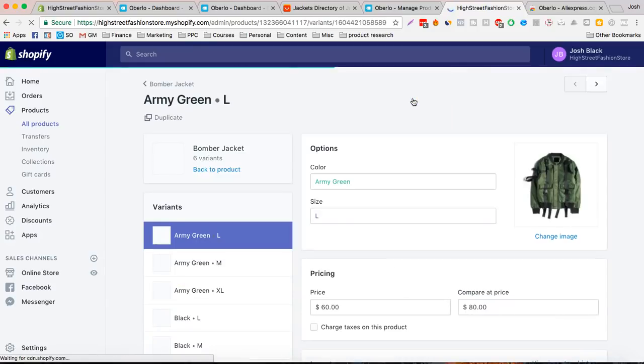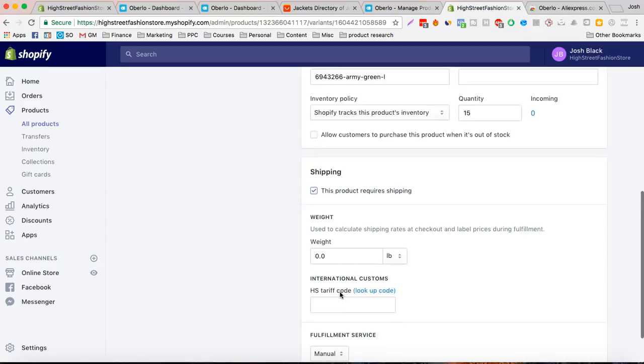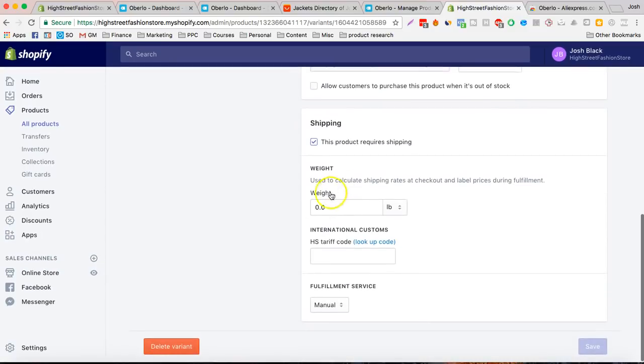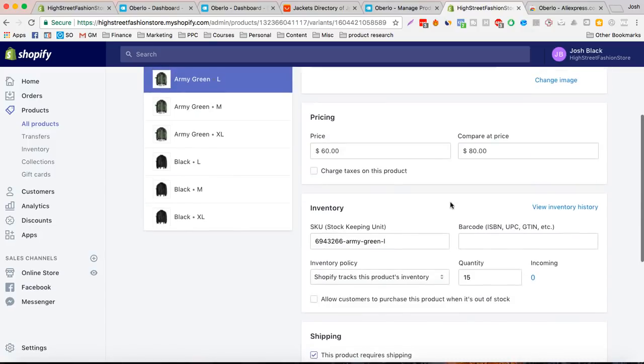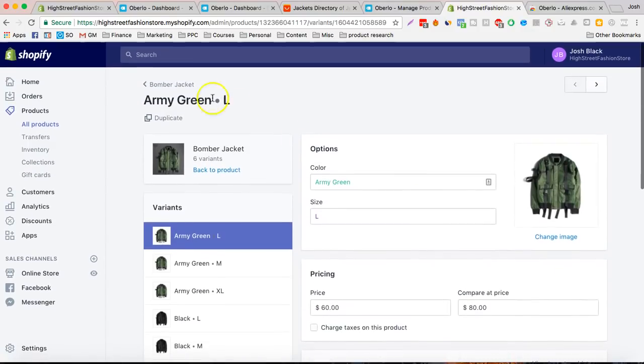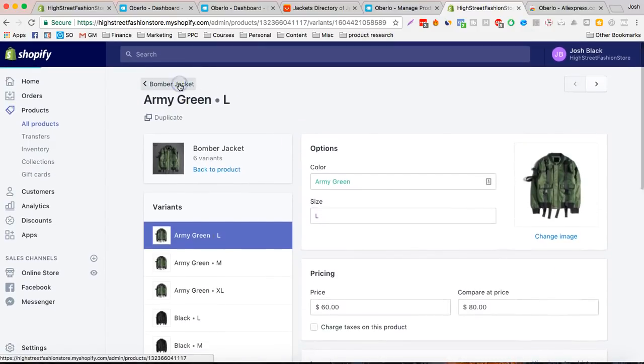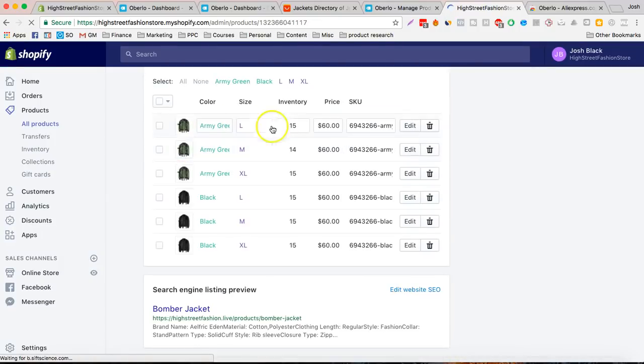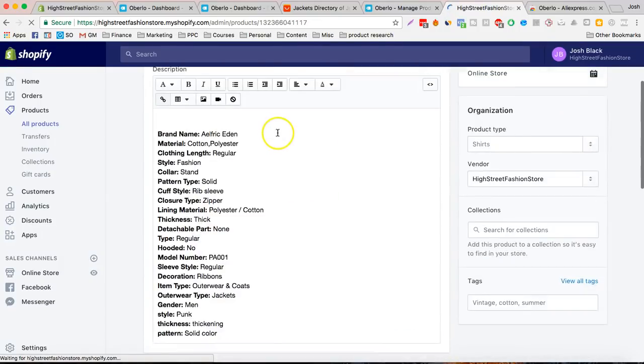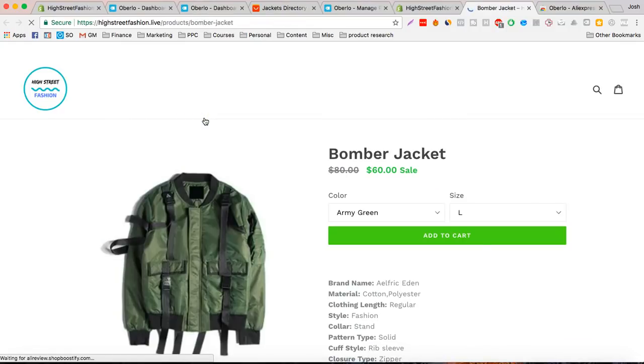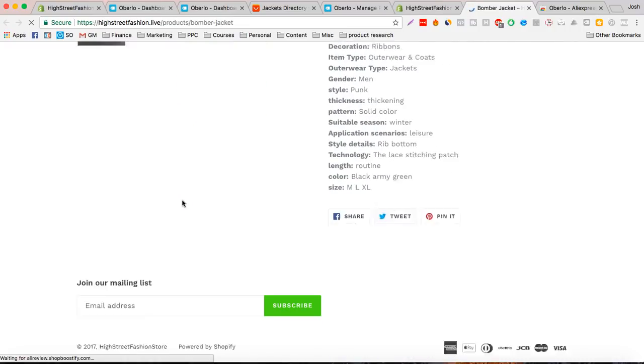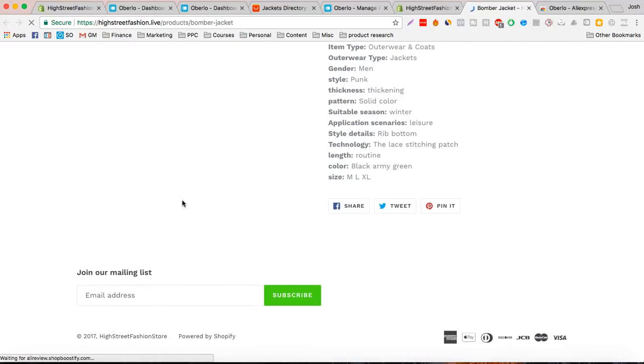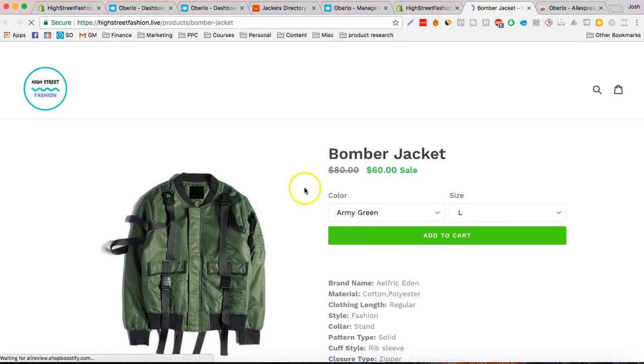And we can edit more things over here. Want to change the weight, fulfillment, everything. Let's go back and have a look at it in the store. This is how it looks. Comes up just like that. Real easy. And that just takes two minutes.